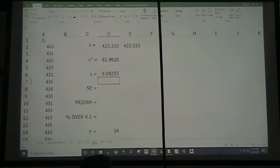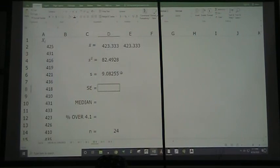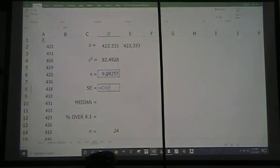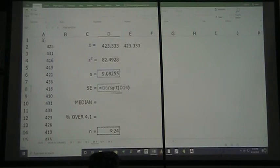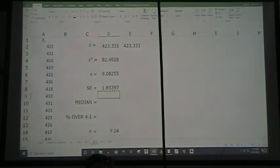Shall we do another problem? n equals — equals COUNT, left parenthesis, highlight all numbers, right parenthesis — it's 24 numbers. I want my sample mean: equals SUM, left parenthesis, highlight all numbers, right parenthesis, divide by 24. Or I could do equals AVERAGE and highlight my numbers — there are always alternate paths to the destination.